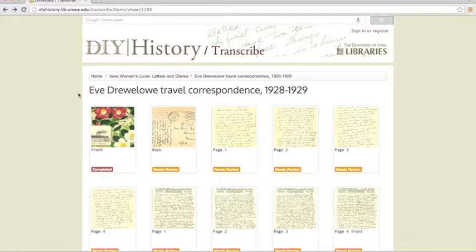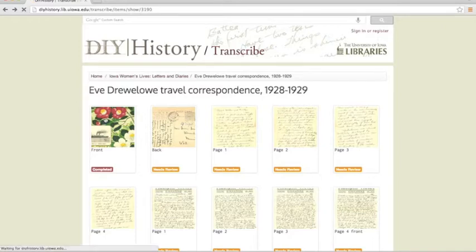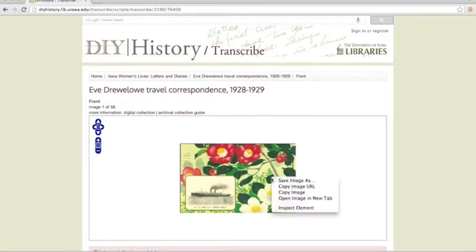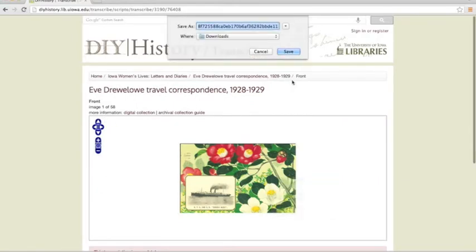To begin, go to the DIY History website and select the image you would like to use. Right-click this image to save it to your downloads.